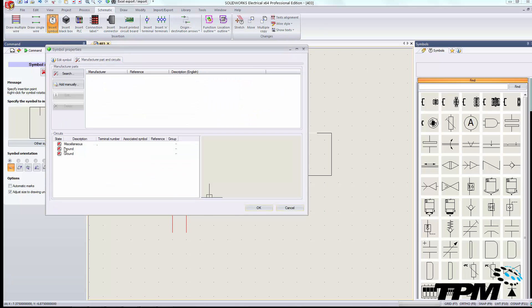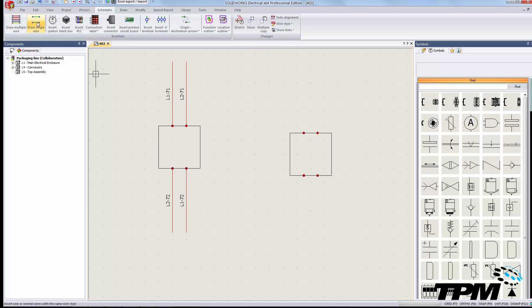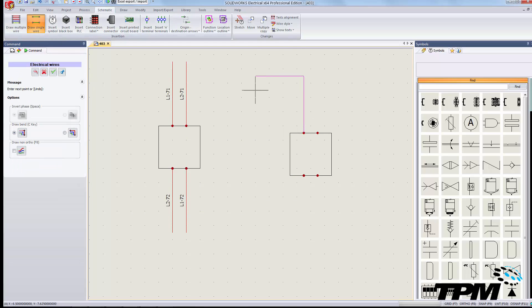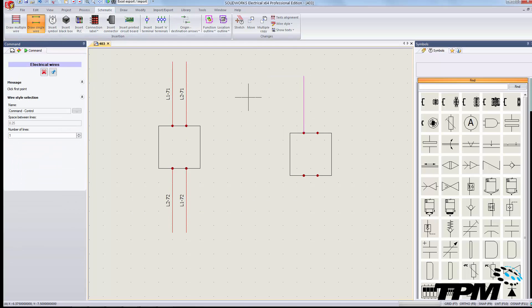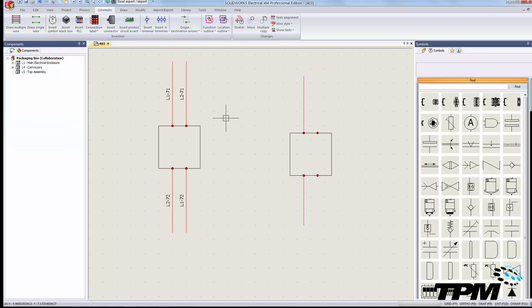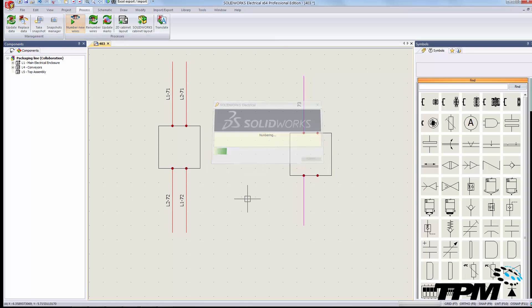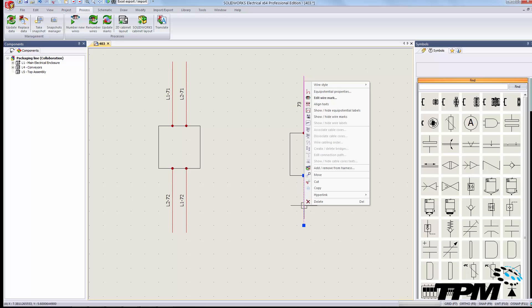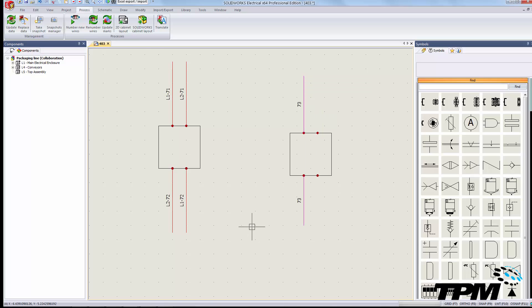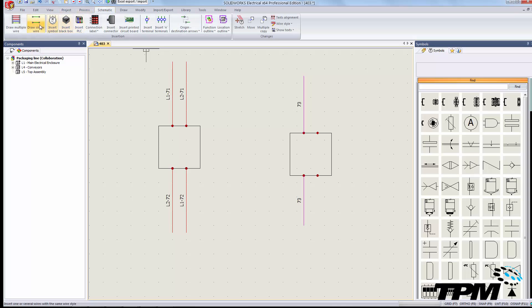We'll draw our wires on the two pins that we just addressed and I'll number those so you can see the effect. At this point we have 73 on top, and you'll notice that that wire also is indicating a 73 callout, as opposed to the right-hand side which I left untouched.